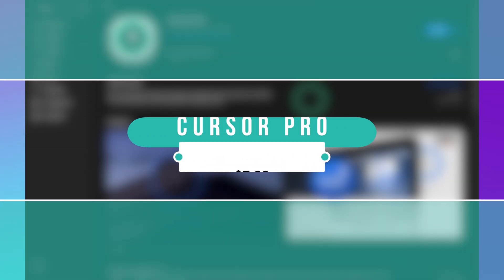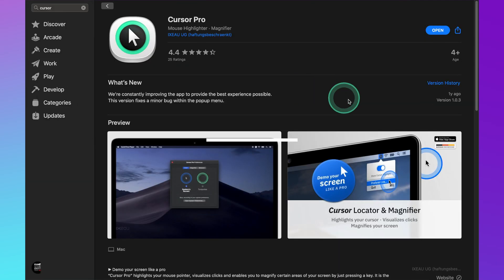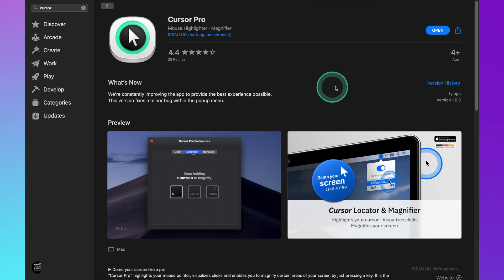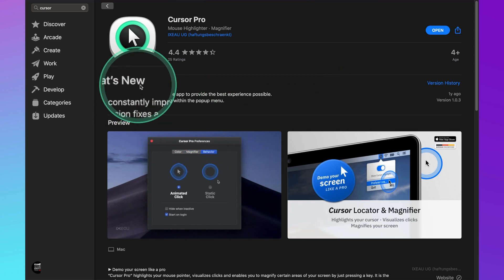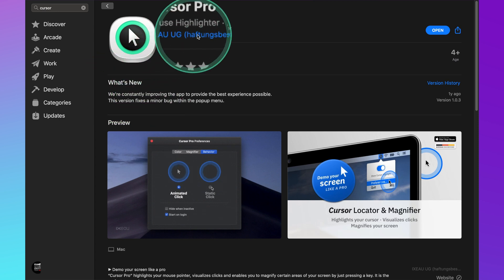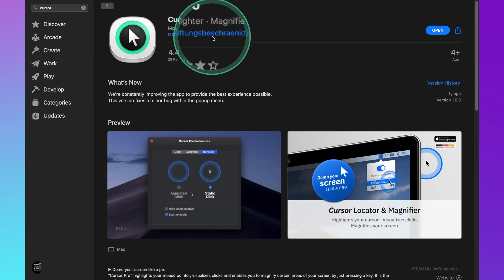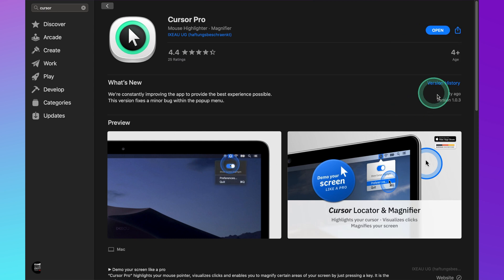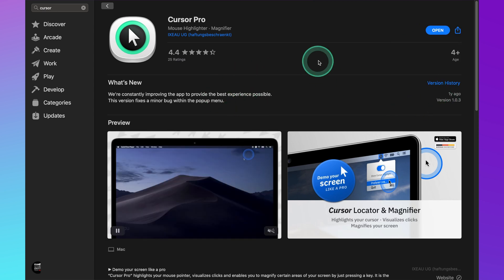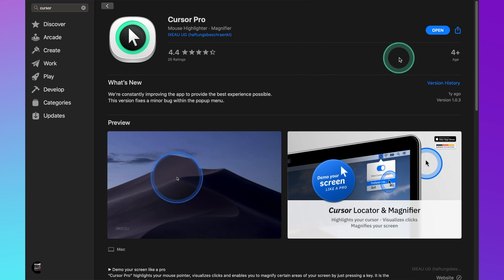The first application that I'm really excited to show you is Cursor Pro, and as you can see I'm using it right now. It basically puts a halo around your mouse and it's also got a built-in magnifying feature. If I just hold down the key, as you can see I'm highlighting basically anything that I want. It's that simple, and also if you click, as you can see it animates all the clicks as well.